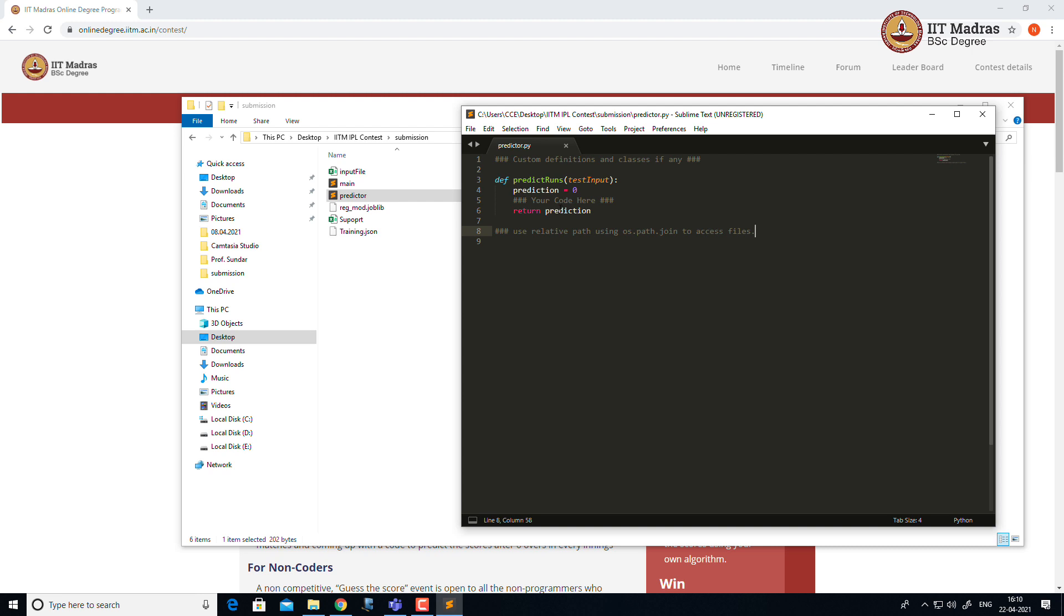You can rename the variable predictions or test_input but ensure that the type of the variables are not modified. For instance, the test_input should be a string that refers to the test input file path.